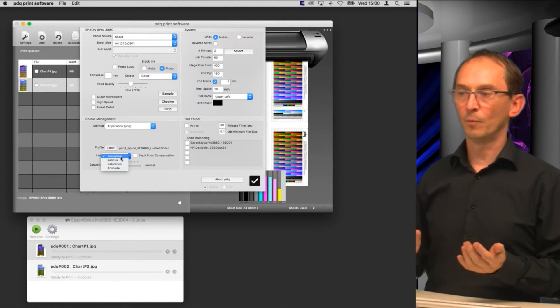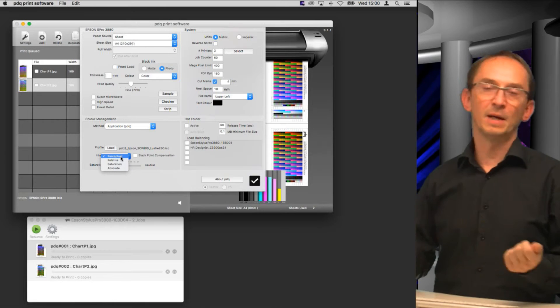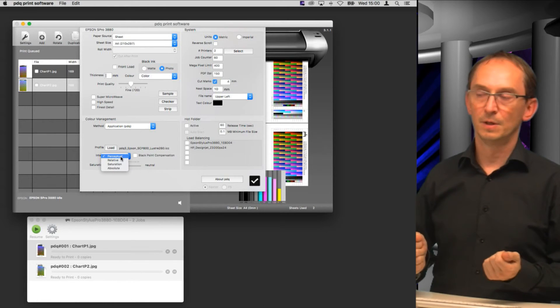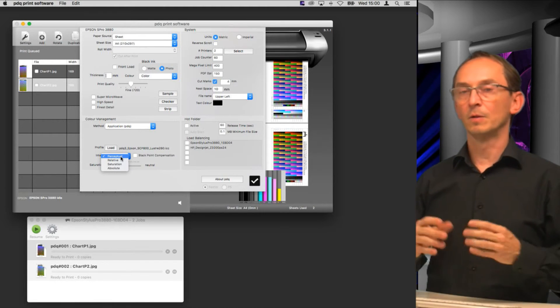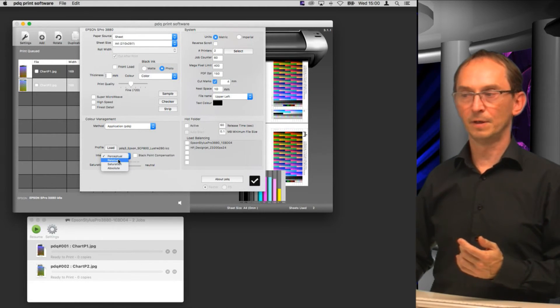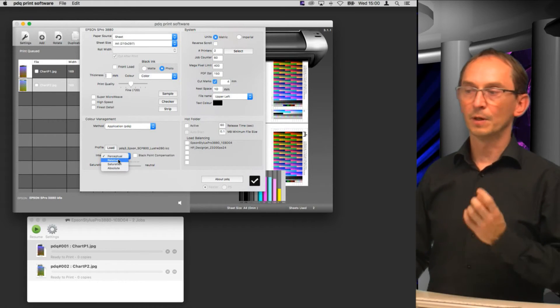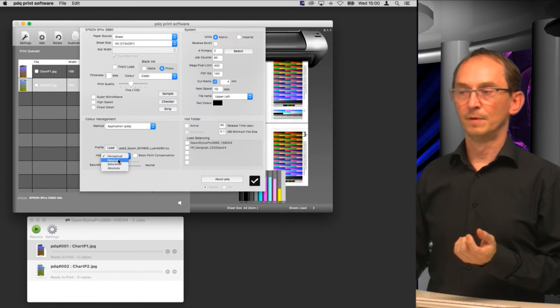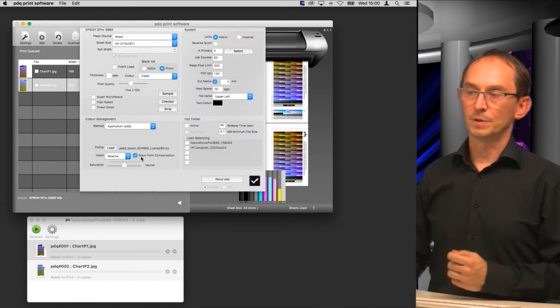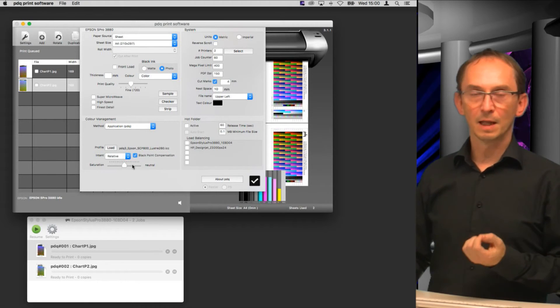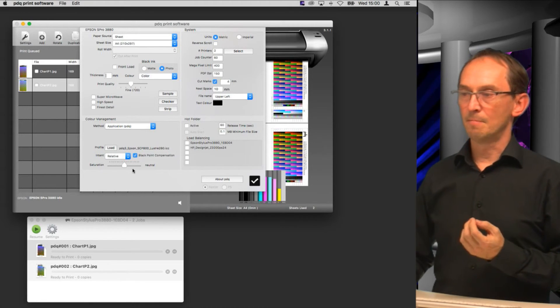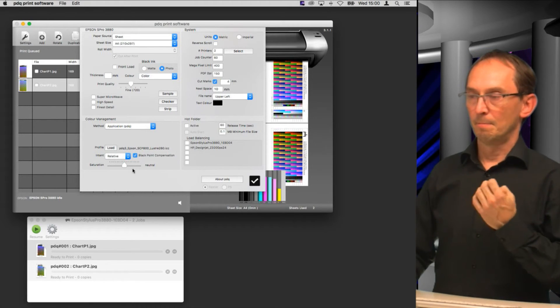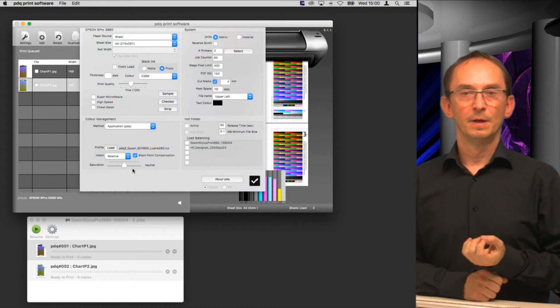For now I'll just suffice by saying that perceptual is something you do on a paper that is low quality, so on a plain paper or a very matte paper you might want to go perceptual to get a better looking image. Your colors will not be correct but they'll look nicer. If you have a nice paper you can go relative and use black point compensation.